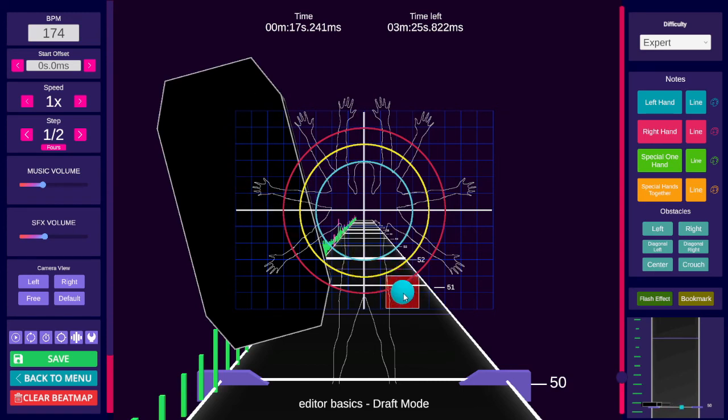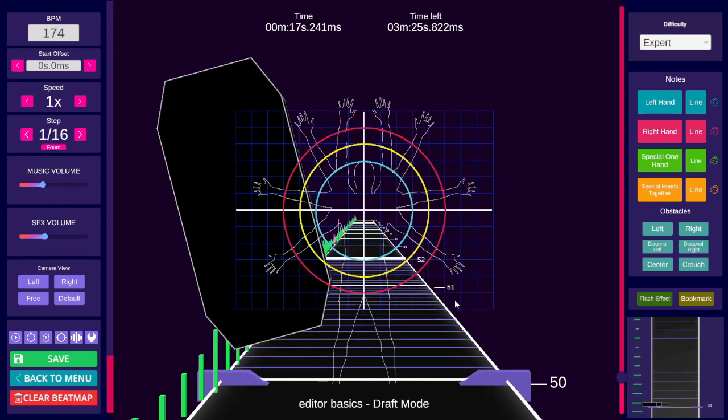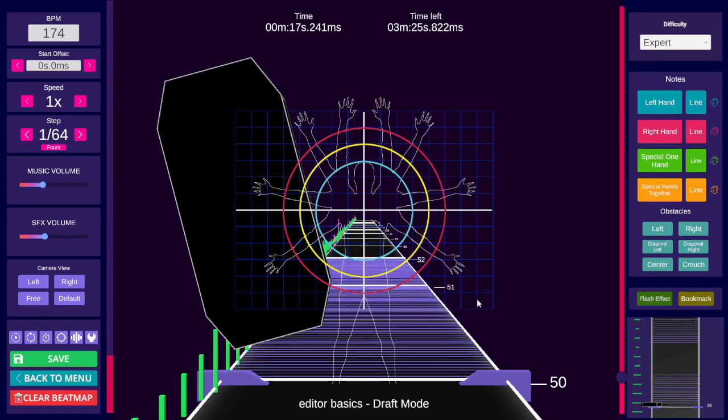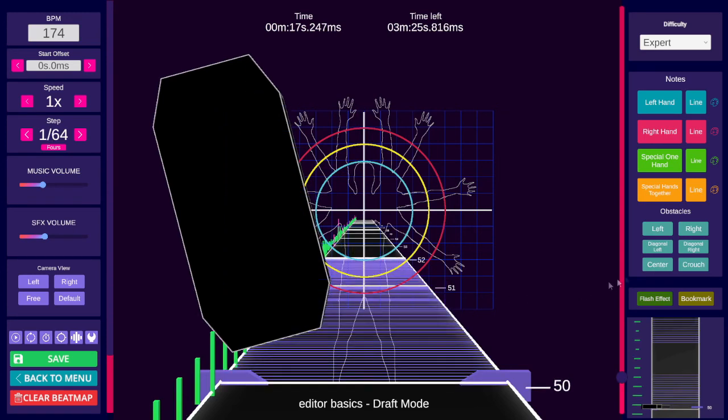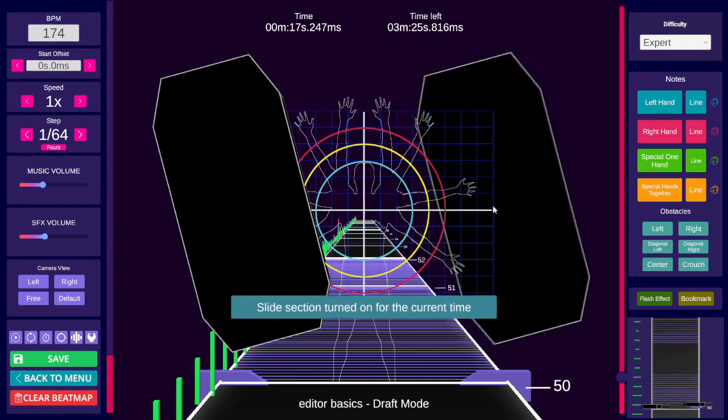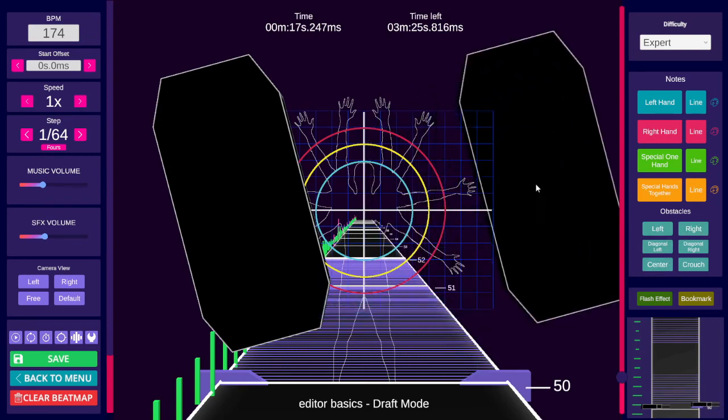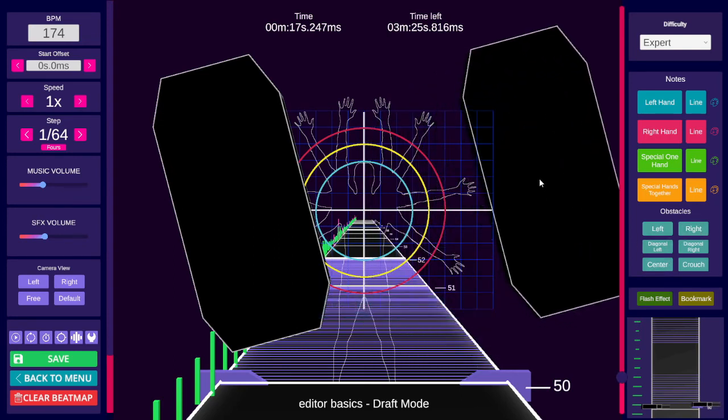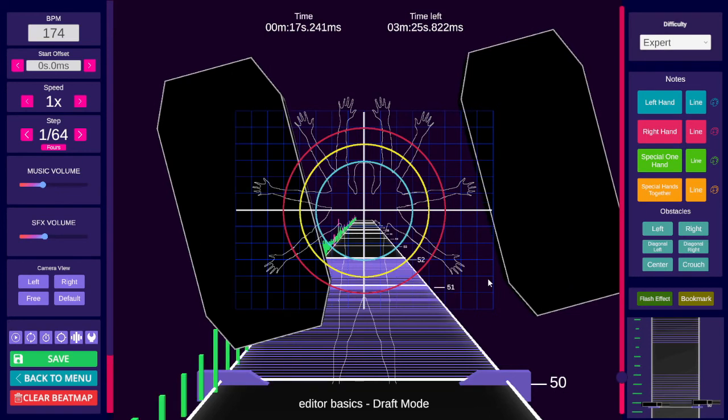You can't place multiple walls on the same time position. However, you can make the illusion that they are by walking 1/64th of a step forward and placing another. Currently on Quest, walls of the same type closer than 50ms will be purged, leaving only the first wall.